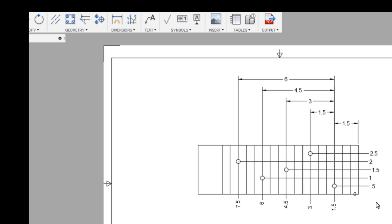So you could either do the baseline or you could do the ordinate setup and it will show you the coordinates. So thank you guys, just a quick Fusion tip and I hope that helps folks. See you in the next one.